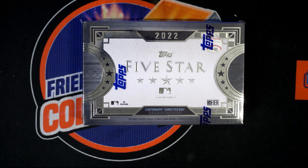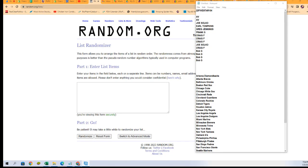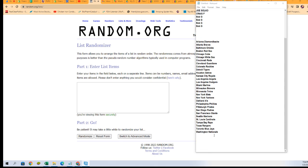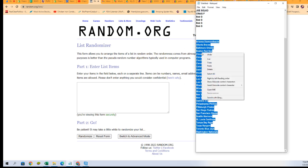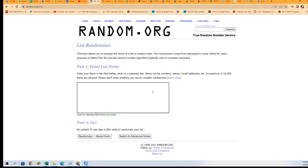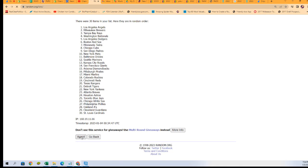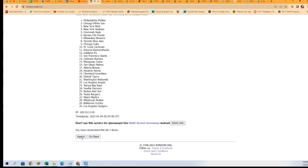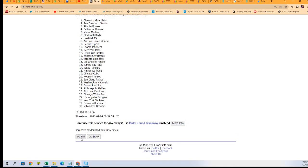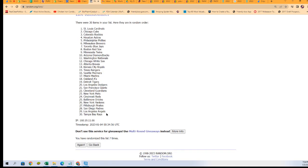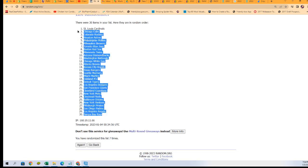Five-star baseball 104. We're going to take all the teams and randomize them. We're going to go to random.org and run it through seven times, because that's our good luck number — one, two, three, four, five, six, and lucky number seven. The Rays are at the bottom and the Cardinals are at the top.